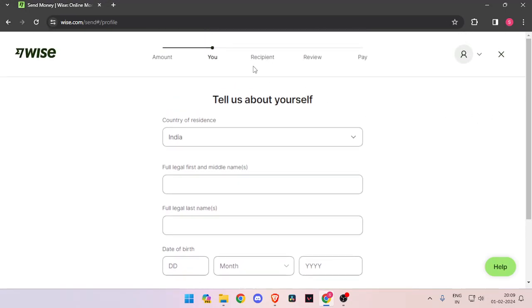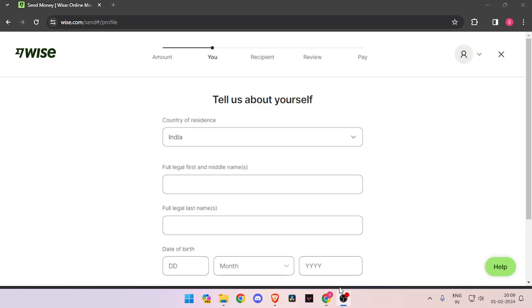Now it will ask you about the recipient's details. Then you have to review the payment and at last you will be able to pay the amount.